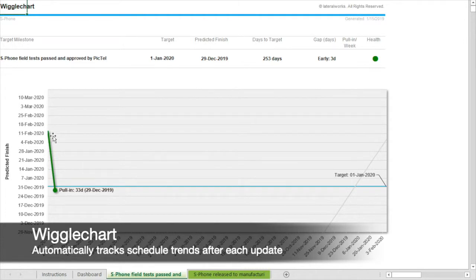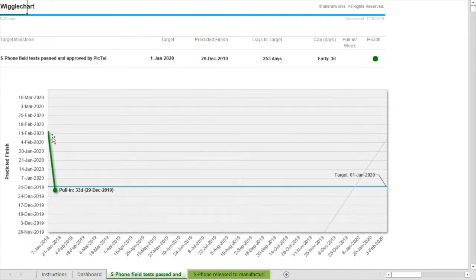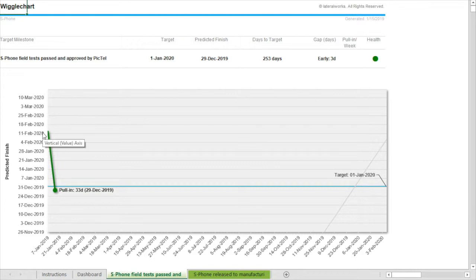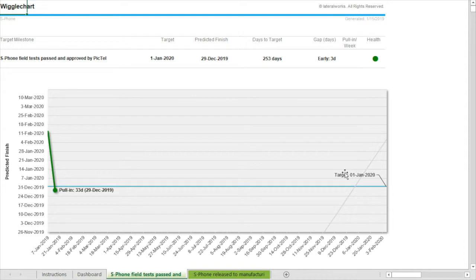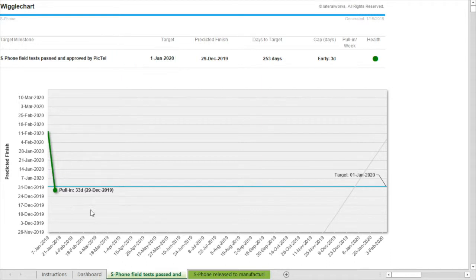This is the trend chart. Notice that the first dot on 16 February is the schedule a week ago before the update. I was about six weeks late from the start. My target date for passing the field test was one January. The gap to 16 February is the time I need to make up. But notice after my first update I've pulled in the schedule to 29 December. This means I'm ahead of schedule.